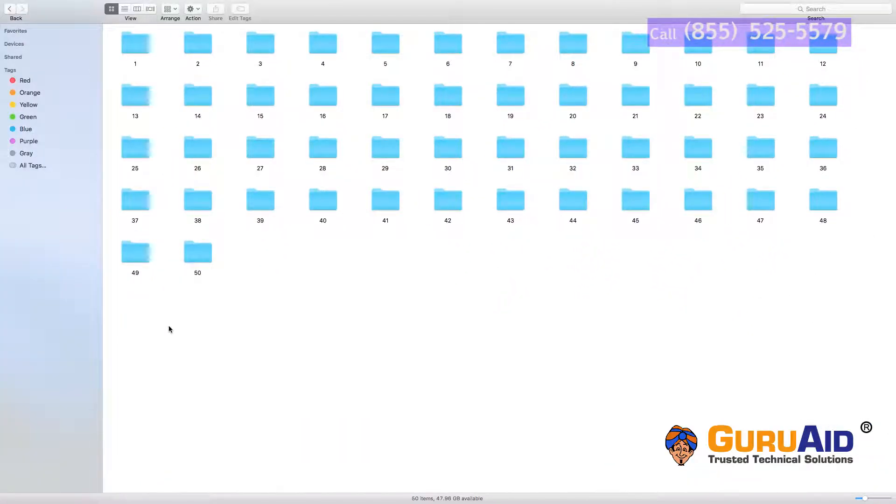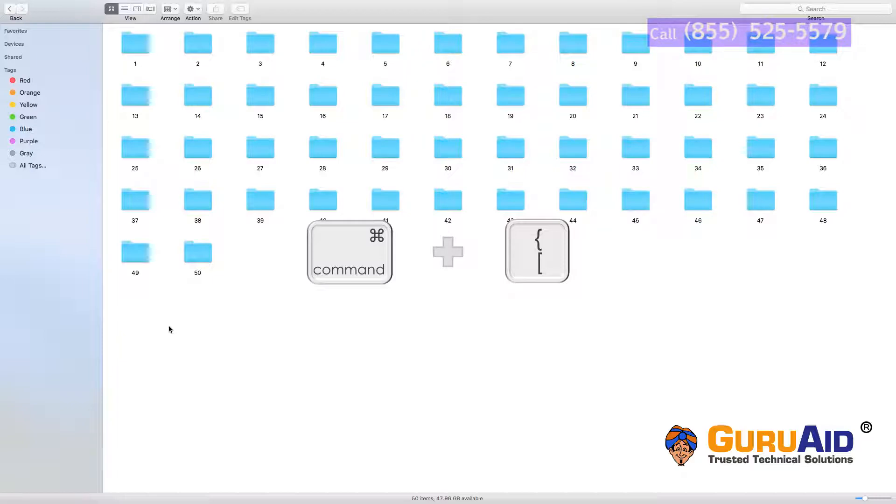Press Command plus left square bracket to open the previous window.